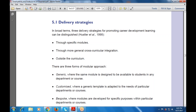Generic is where the same module is designed to be available to students in any department or course. Customized is where a generic template is adapted to the needs of a particular department or course — as per the requirement, taking the generic template and adapting it. Bespoke is where modules are developed for a specific purpose within that particular department or course. This depends on the strategy and the modular design.